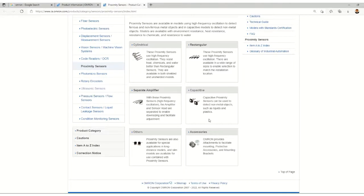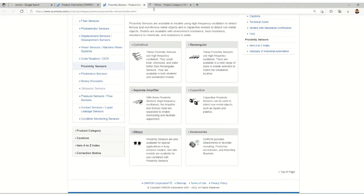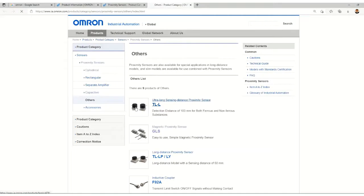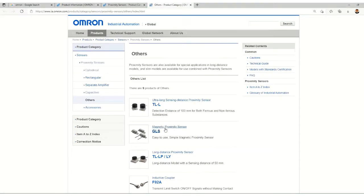The part is not actually touching the sensor, and that's why it comes under the proximity category. Let's check out the other type of sensors, and in other category we have these types of sensors like ultra long sensing distance magnetic proximity sensors.